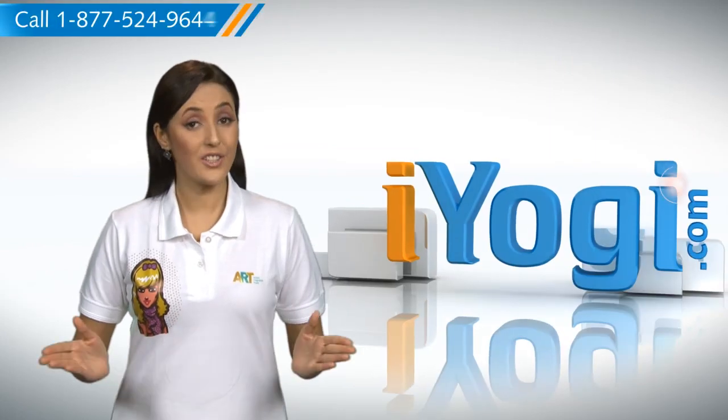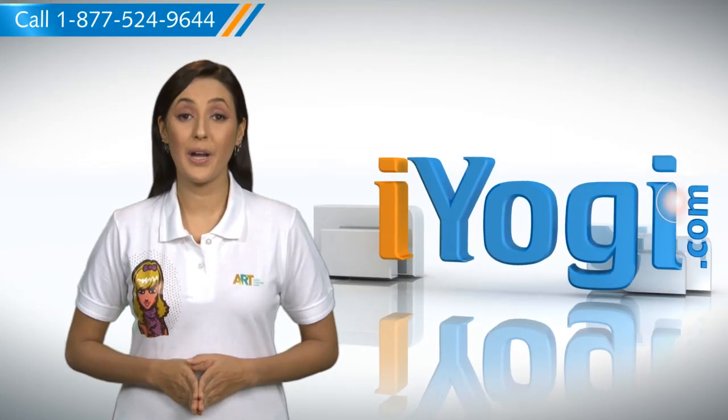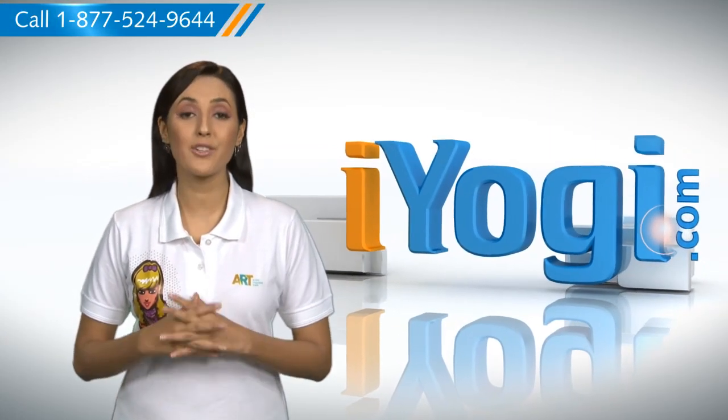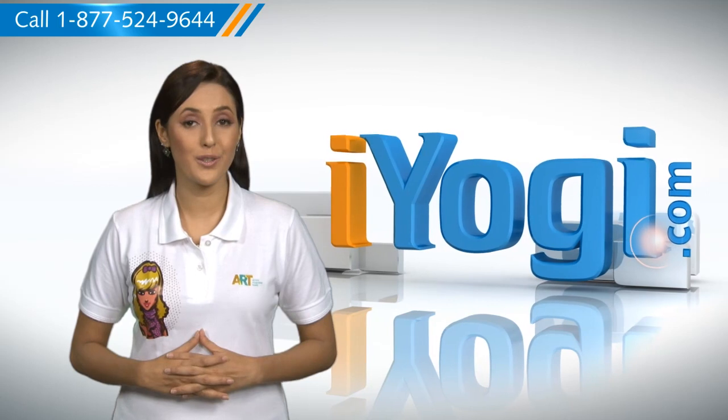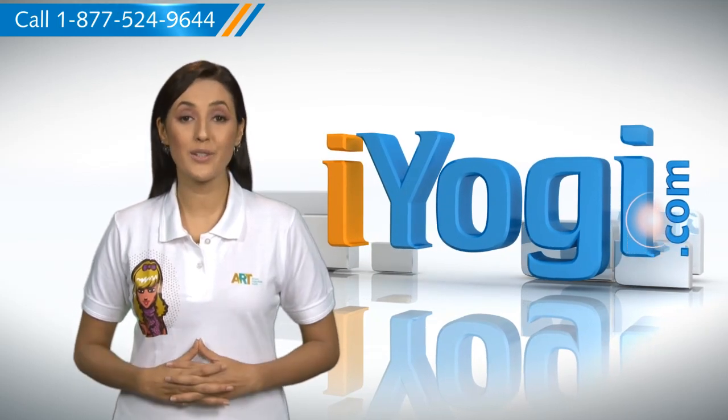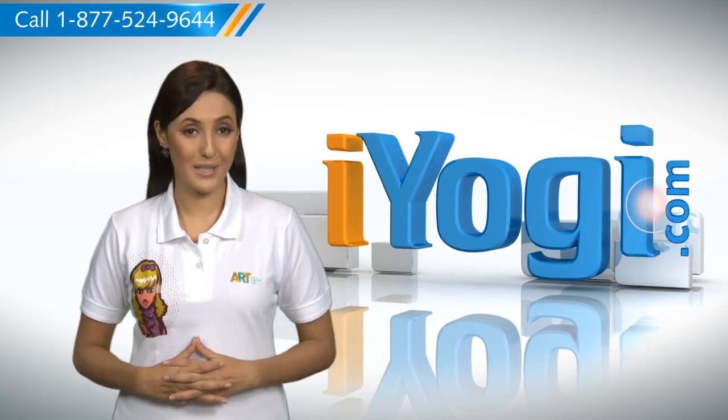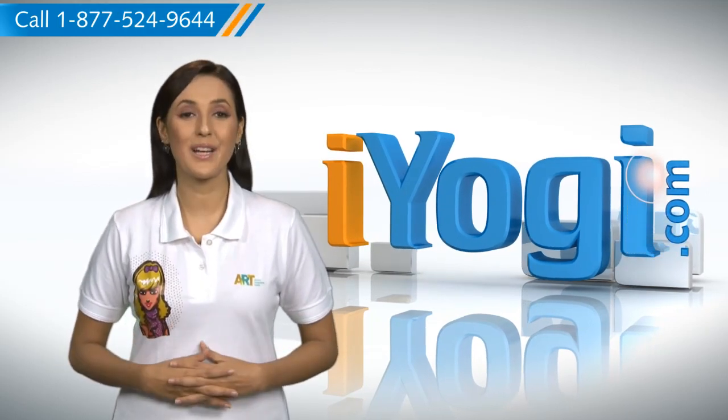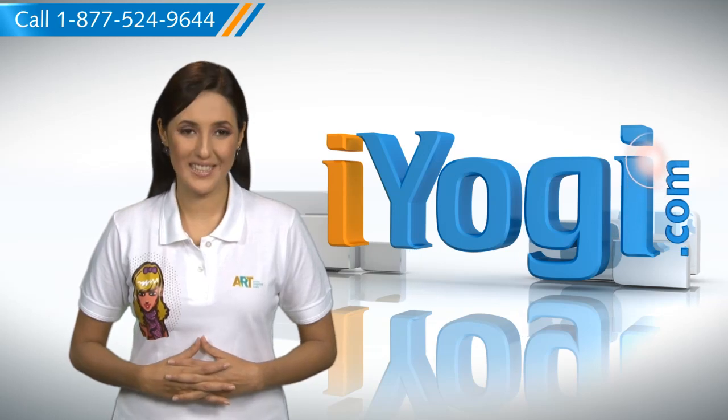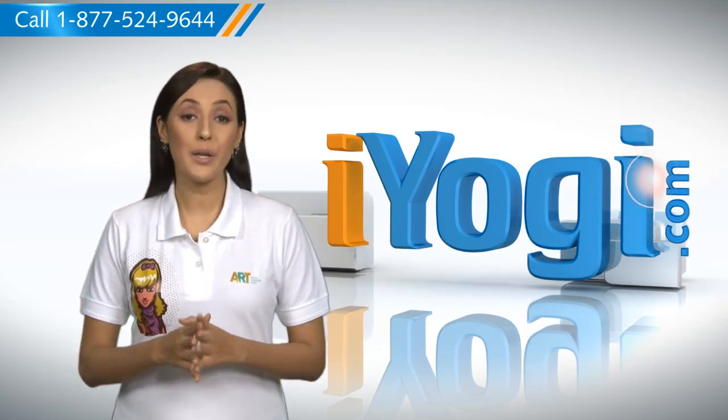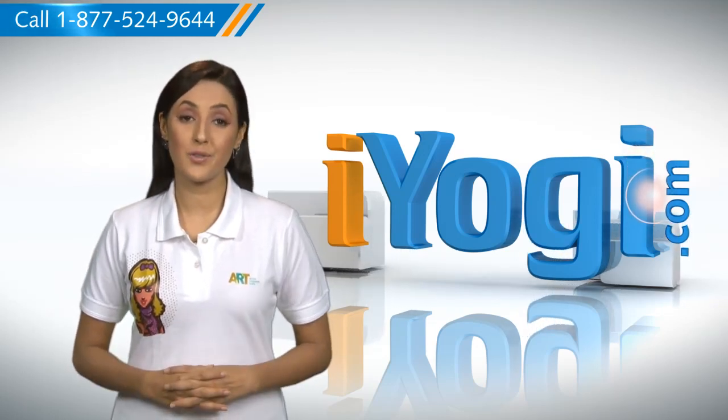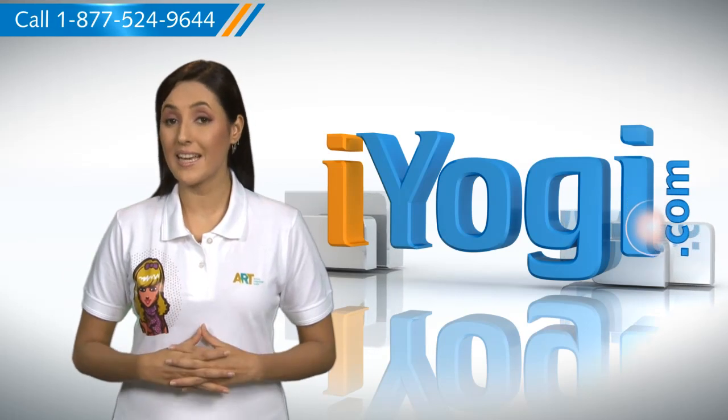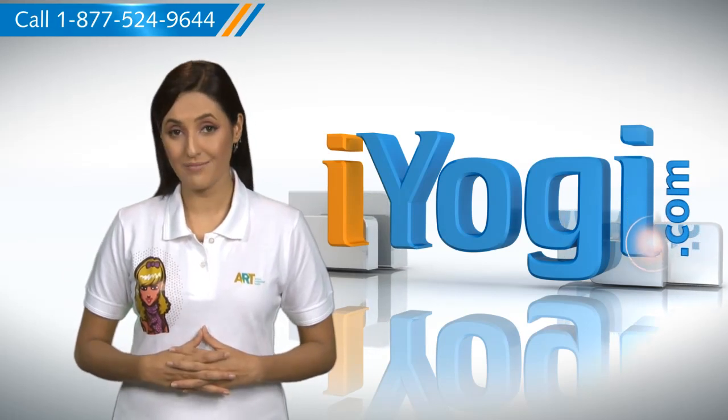Hi there, searching for the steps to add effects to a picture in Microsoft Outlook 2007 on your Windows 7 based PC? Well, I'm here to help you do just that. At iYogi, we want to take away the stress you feel when you face tech issues.